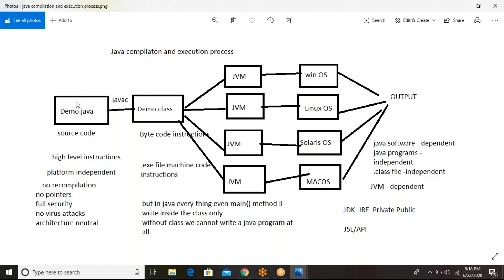So what exactly are the drawbacks of C language? First, C is platform-dependent. If we write a program in C, that program will be executed only on one system and cannot be executed on other systems. That is the first drawback. The second one is the recompilation problem — every time you want to execute a C program, you must compile it first. Compilation is mandatory every time.